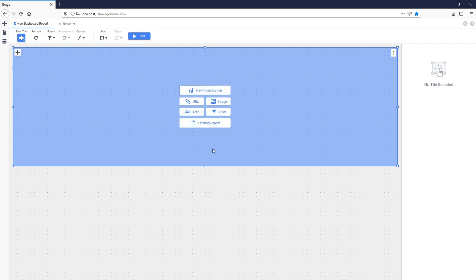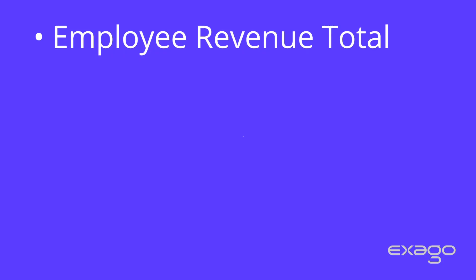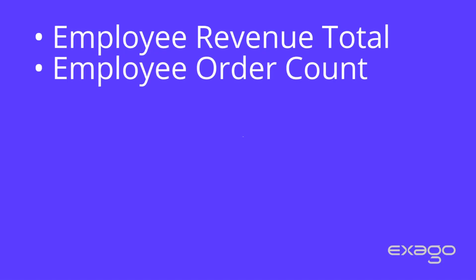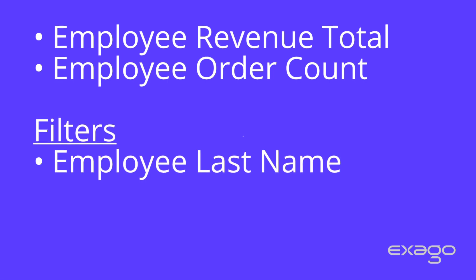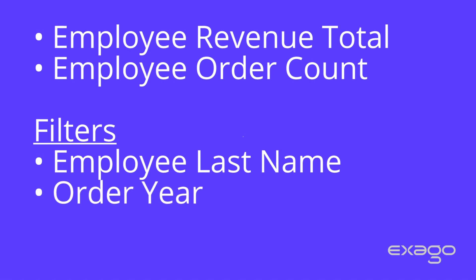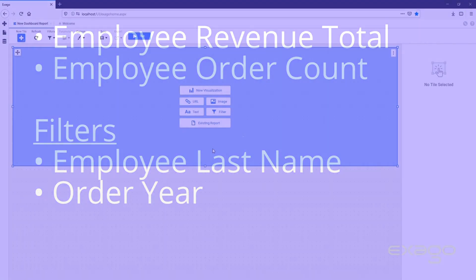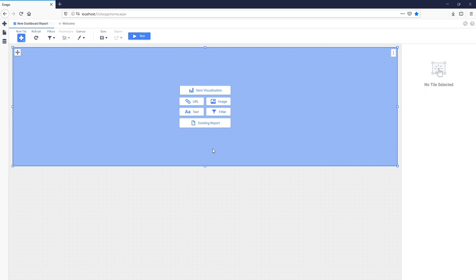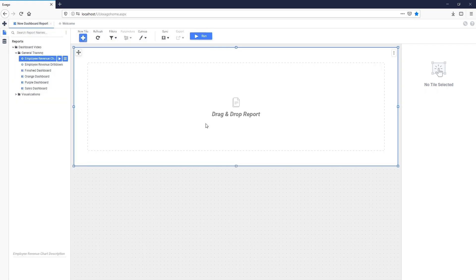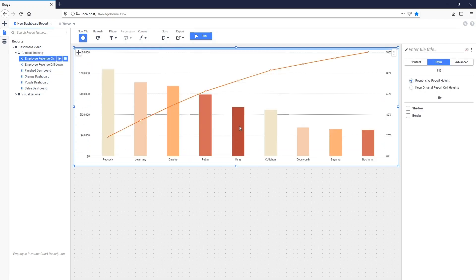For this dashboard, we'd like to display various employees' revenue totals, as well as a count of their respective orders. We'd also like to be able to filter which specific employees' information is displayed and what year the orders were placed. I have an existing report that shows revenue per employee in a chart, so I'll click Existing Report on the new tile placeholder and then drag the desired report from the report tree on the left side of the screen. We're now displaying employee revenue totals.